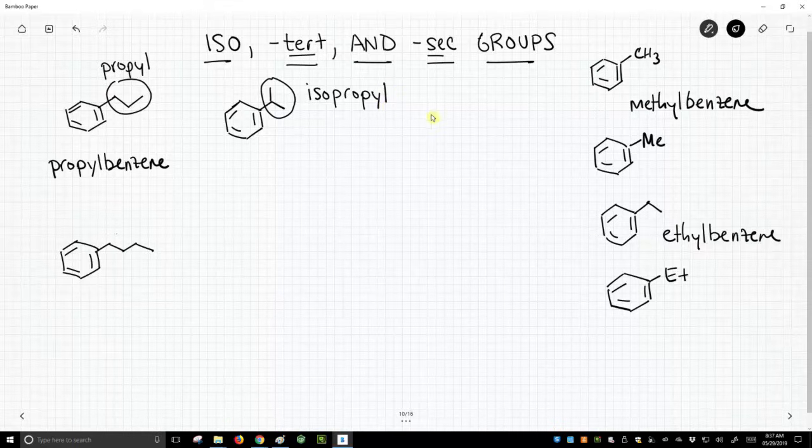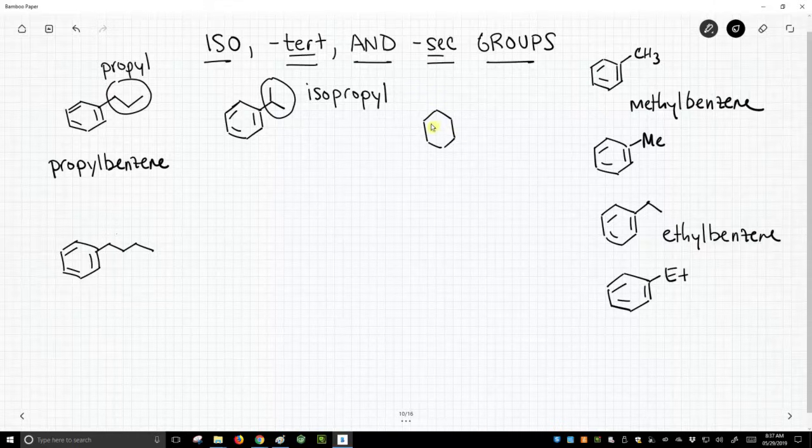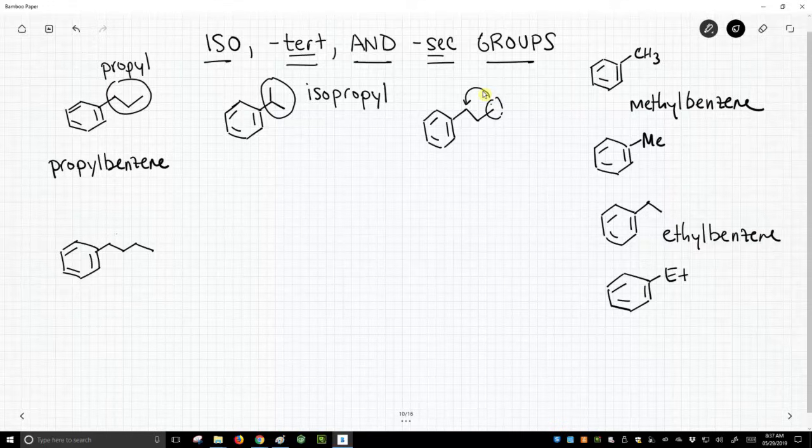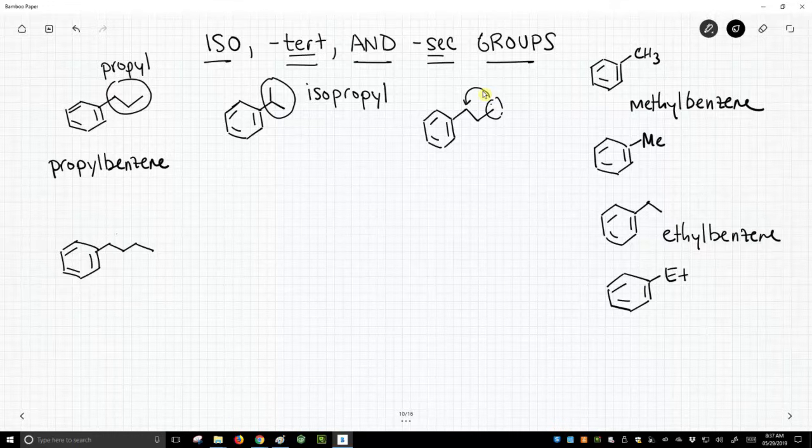Anything is an iso if you take—and I'm going to redraw this propylbenzene—take the end carbon and just have it hop over one carbon closer to the main part of the molecule. And that's going to be important when we get into the next thing, which is going to be our butyl groups.